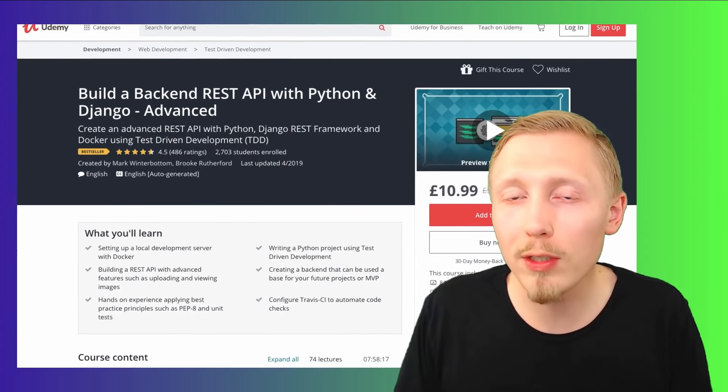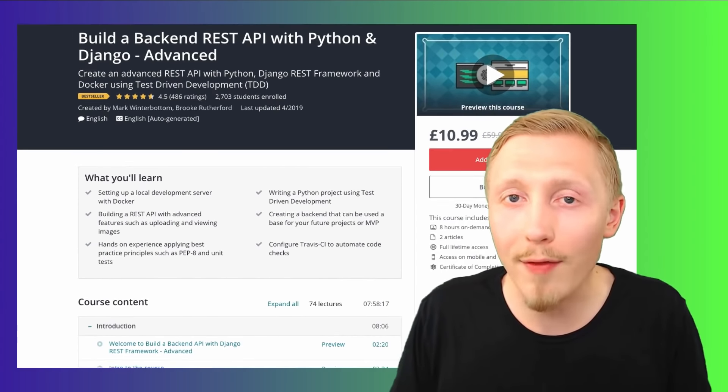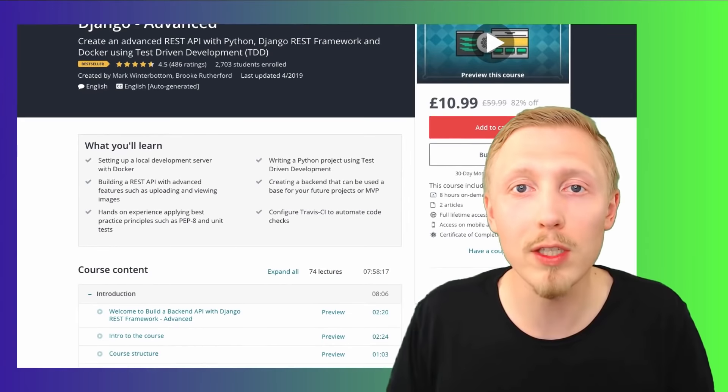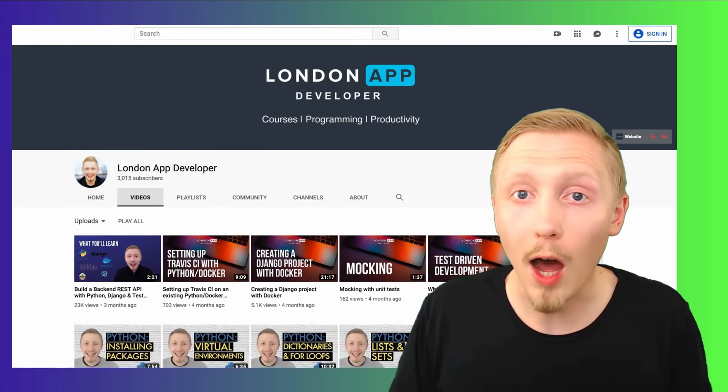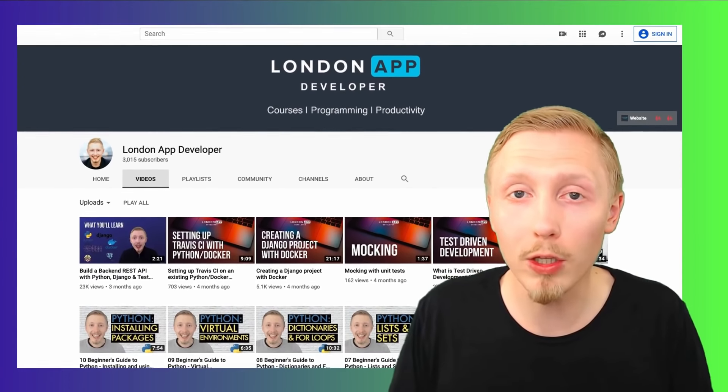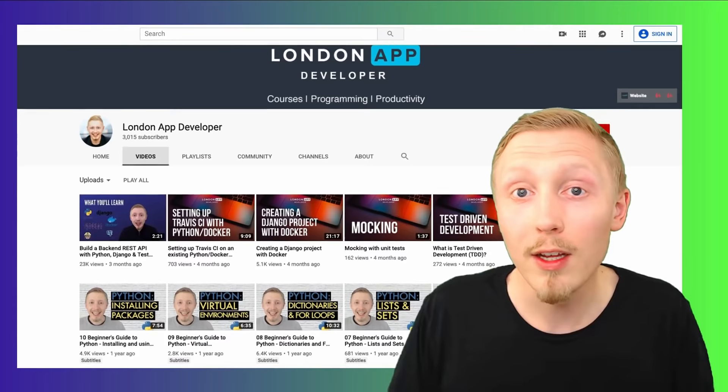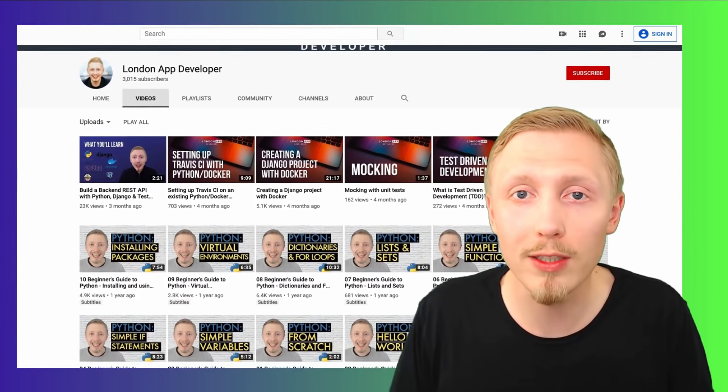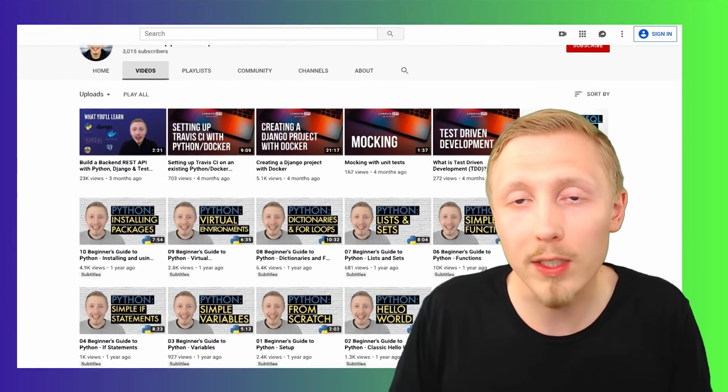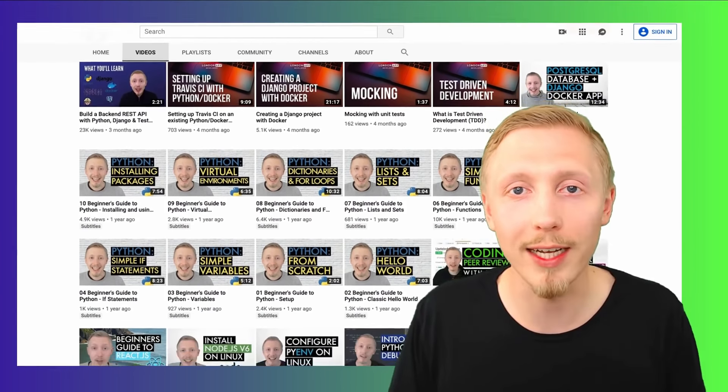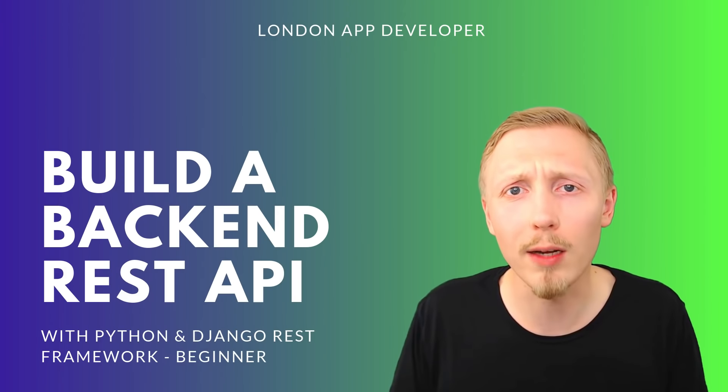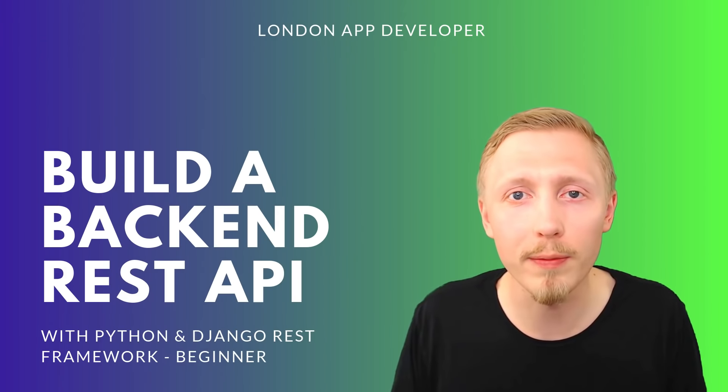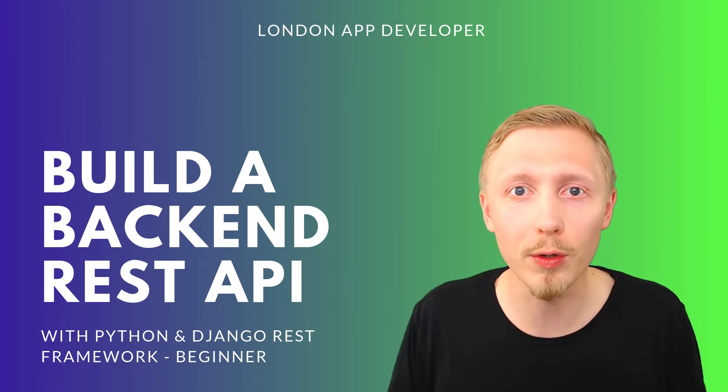If you're looking for some more advanced topics, I have an advanced version of this course on Udemy. I also have lots of free content on my YouTube channel—feel free to check that out before you purchase this course to see if you like my teaching style and content. Thank you so much for taking the time to watch this preview, and I look forward to seeing you in the course.